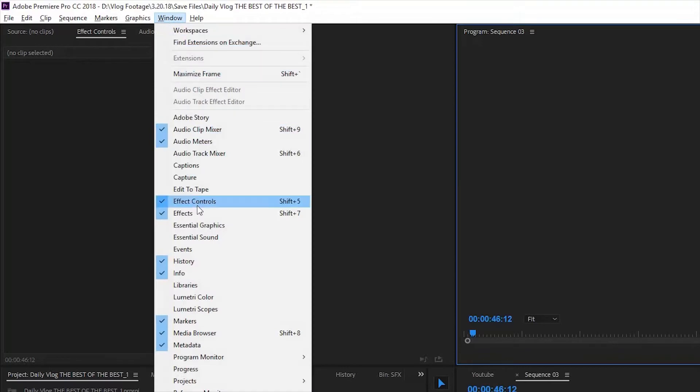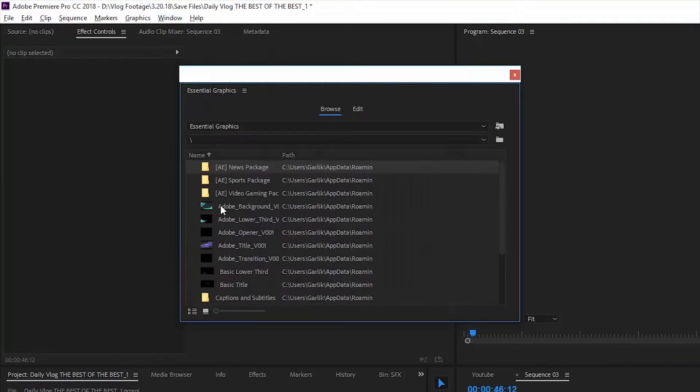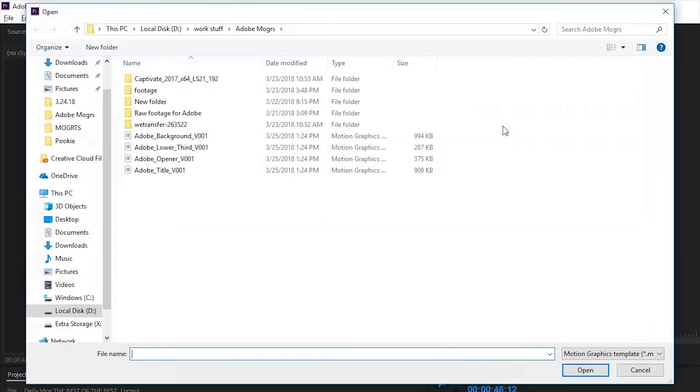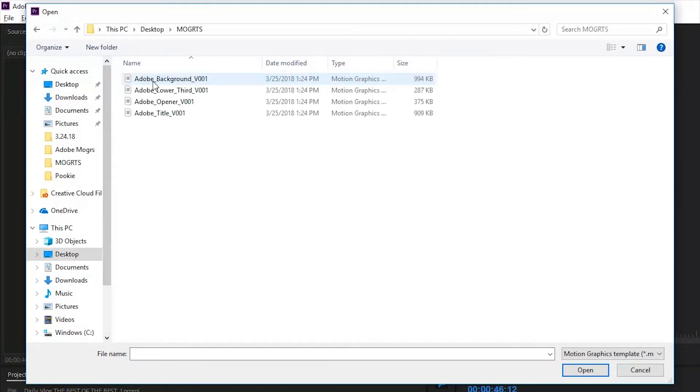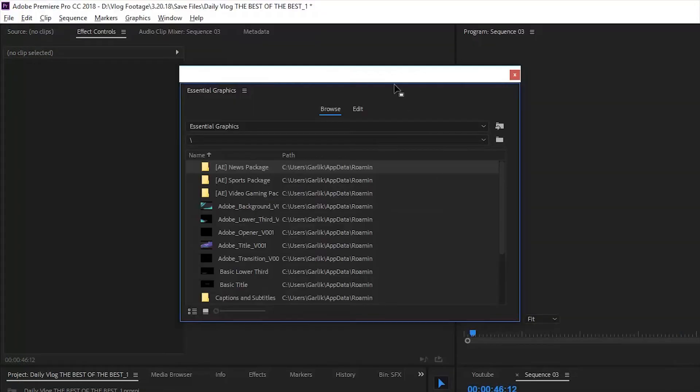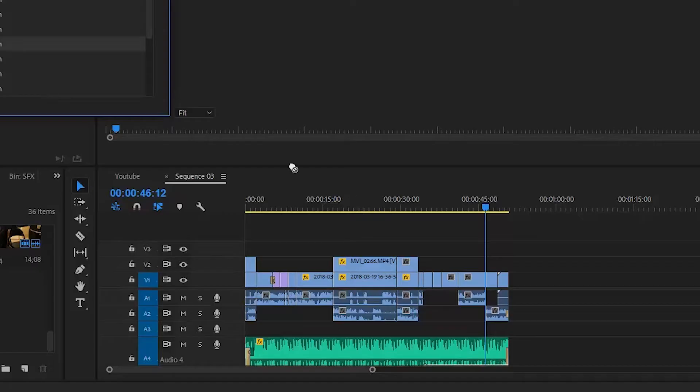Essential Graphics, and then all you do is click on this Install Motion Graphics Template. After you find where your Mogerts are, select your Mogerts one at a time and then click Open. From there, all you do is grab the Mogert you want and drag it into your project timeline.